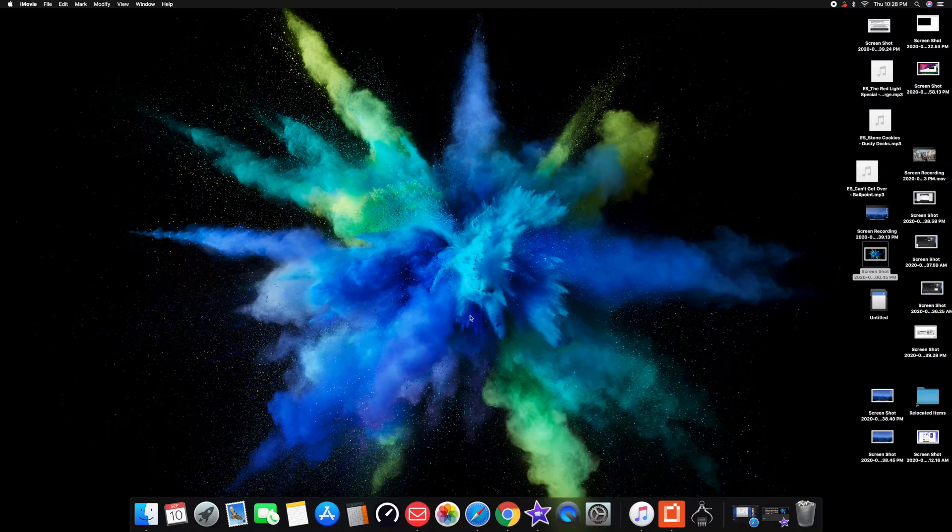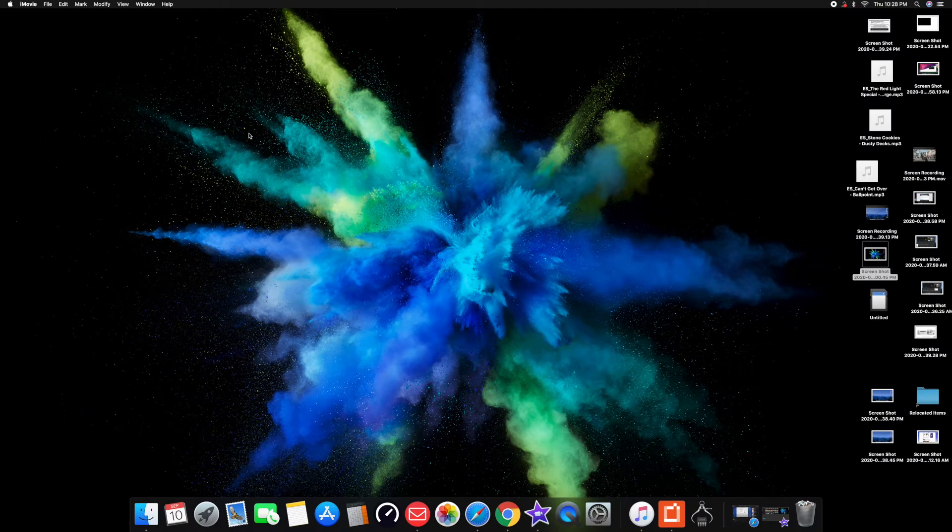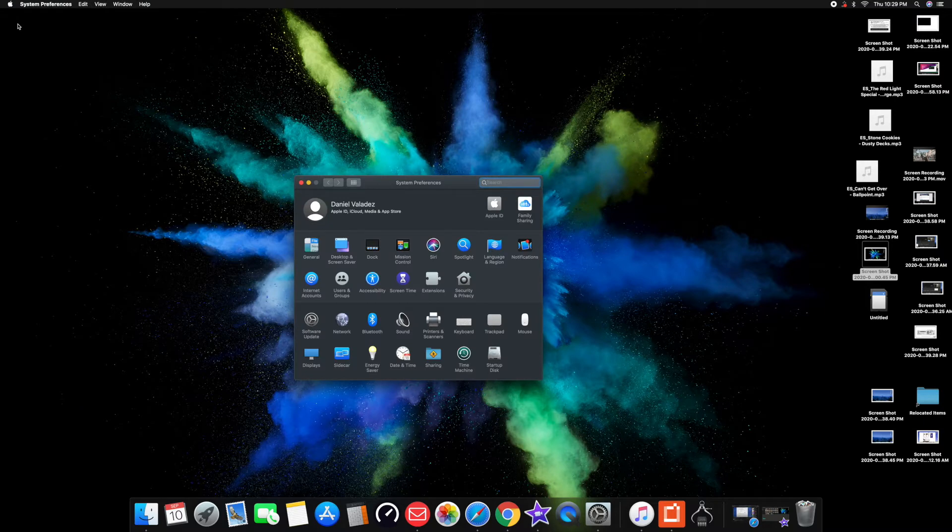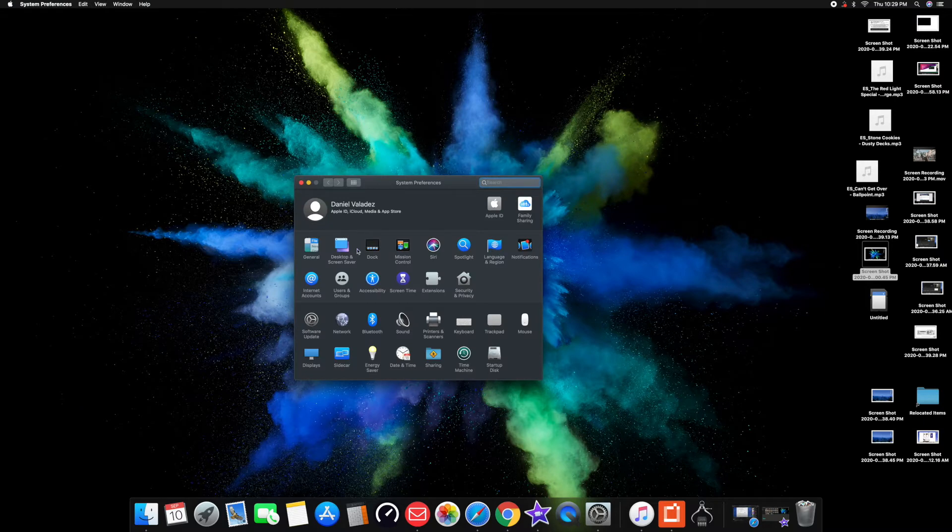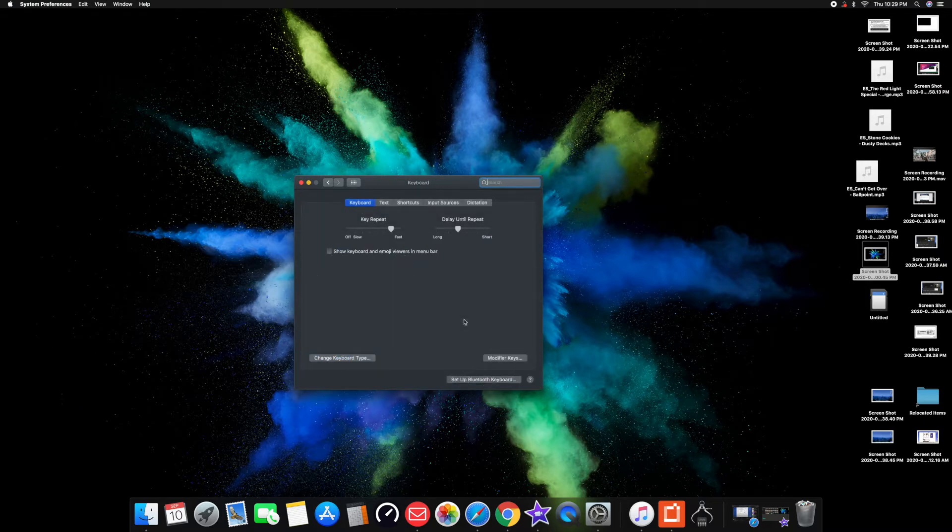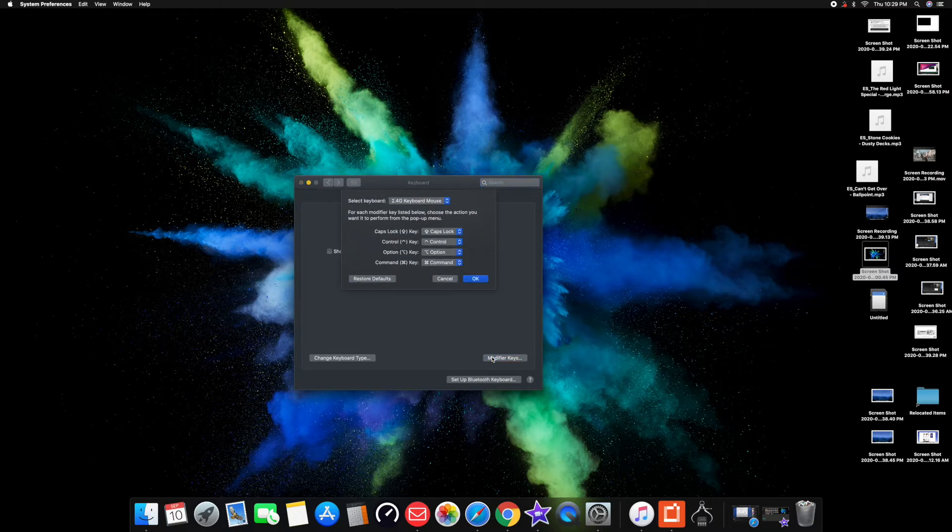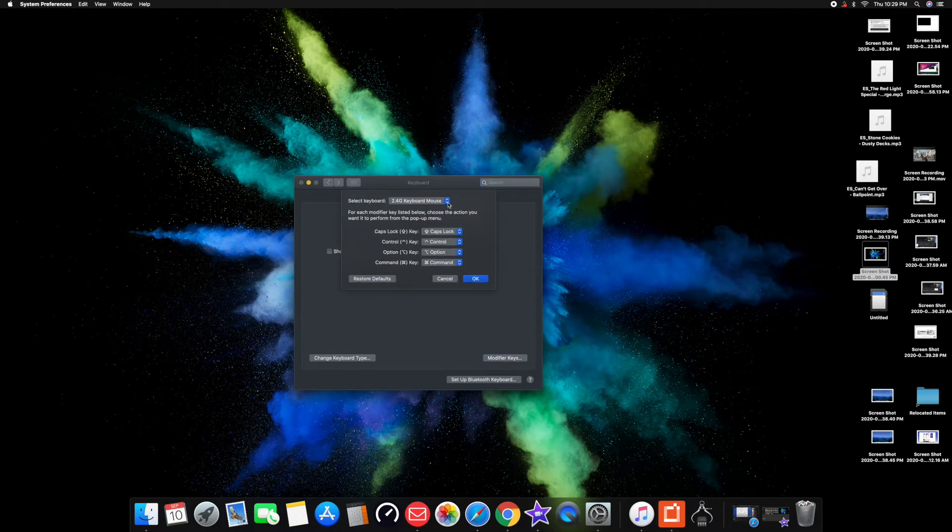So the way you do it is you go to the top left corner where the Apple icon is, click on it, and then go to System Preferences. From there, you're going to go to Keyboard. Now, by now I'm pretty sure you have your keyboard connected, so from there you're going to go to modify your keys.